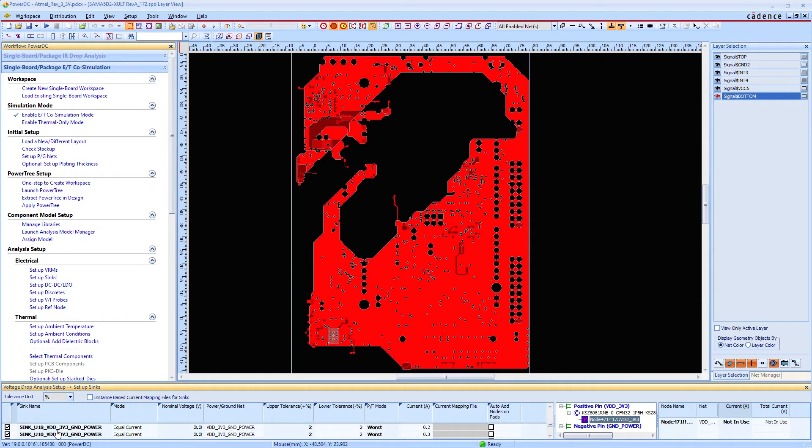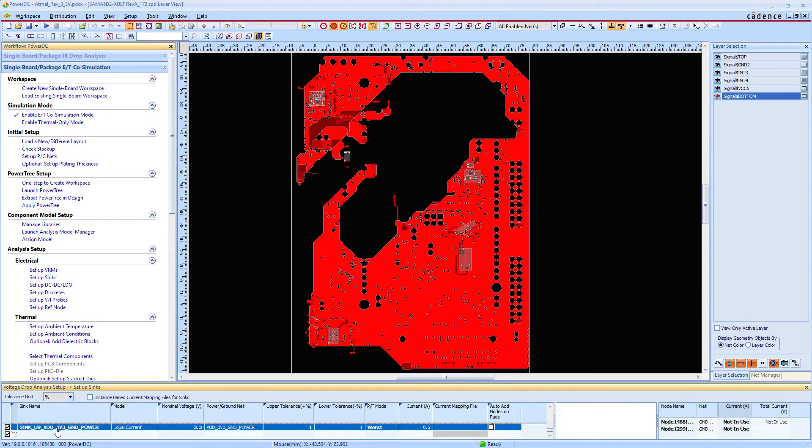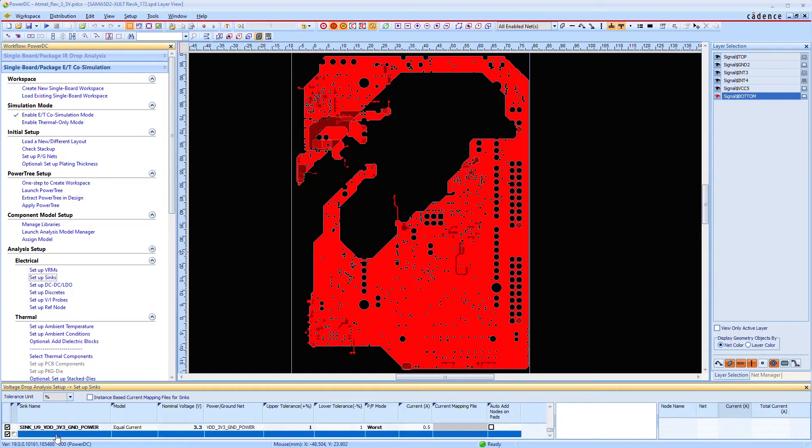Sigrity PowerDC provides PCB designers with useful information during the design phase when designing the power supply system.